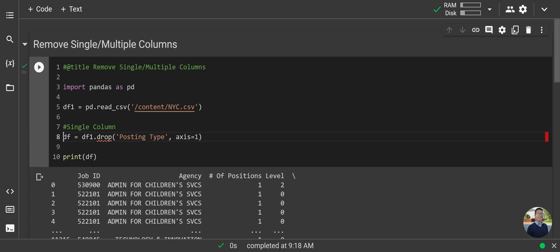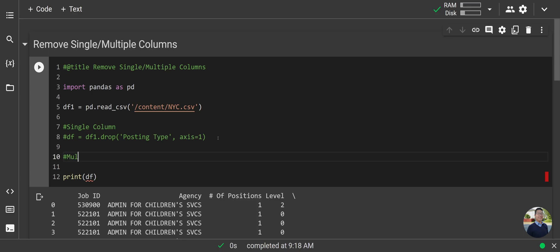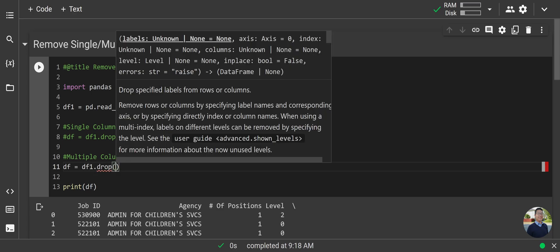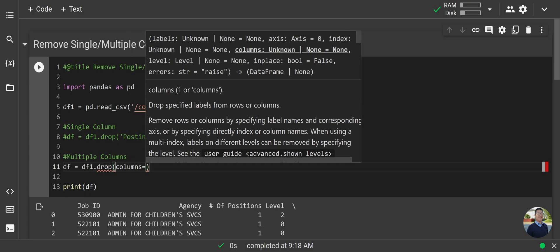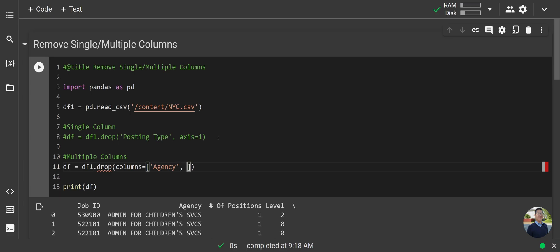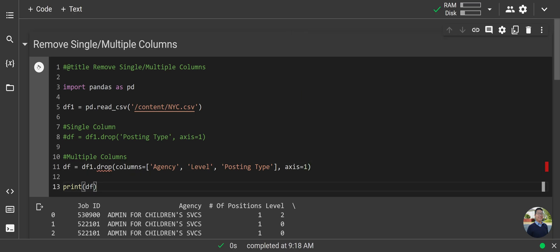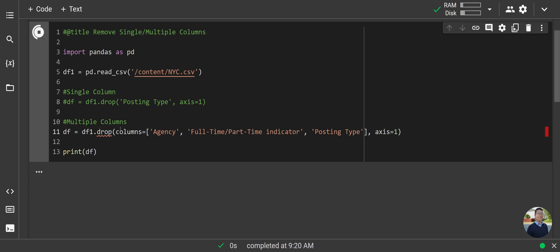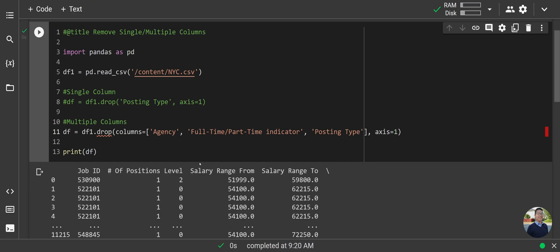Now to remove multiple columns we can do that as well. We'll type `df = df1.drop()` — inside the parentheses, type `columns=[]` and inside the brackets list out the column header names, for example 'agency', 'level', 'posting_type', then `axis=1`. You can see agency, level, and posting type are all gone. You can swap out columns as you like — for example, replacing 'level' with 'full_time_part_time_indicator' removes that column instead.